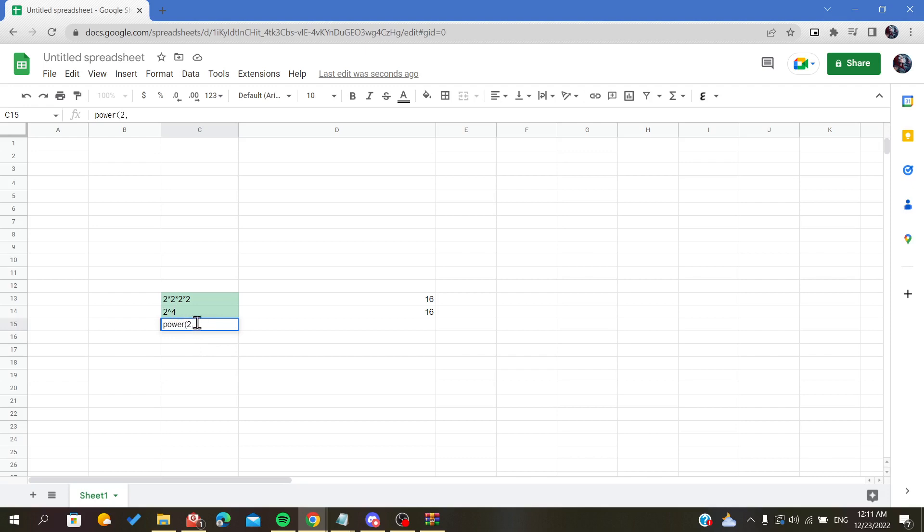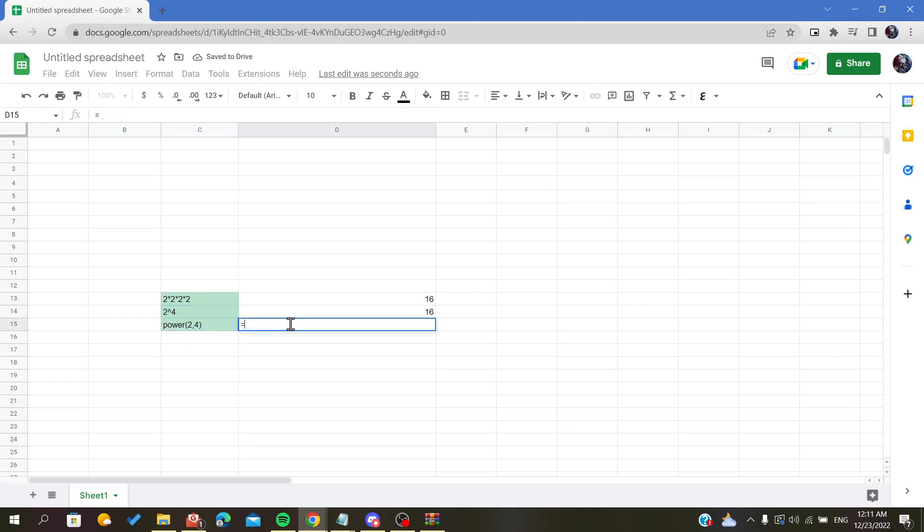The separator of values in the spreadsheet here is the comma. We will separate with the comma, then we will add our exponent, and it is the four. In this example, we need first of all the equal operator.